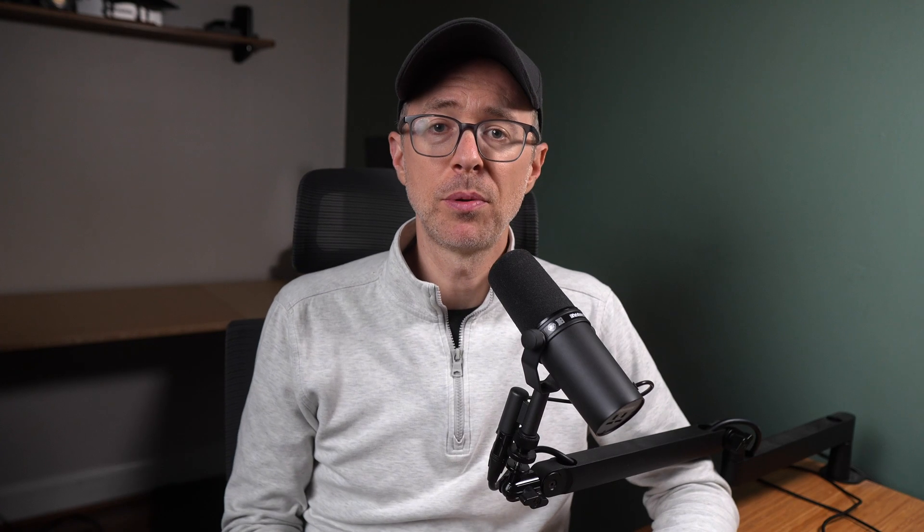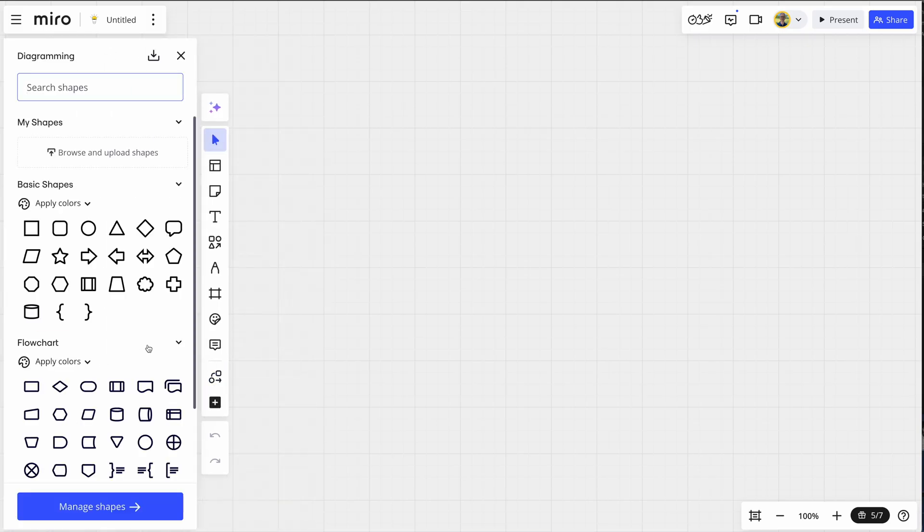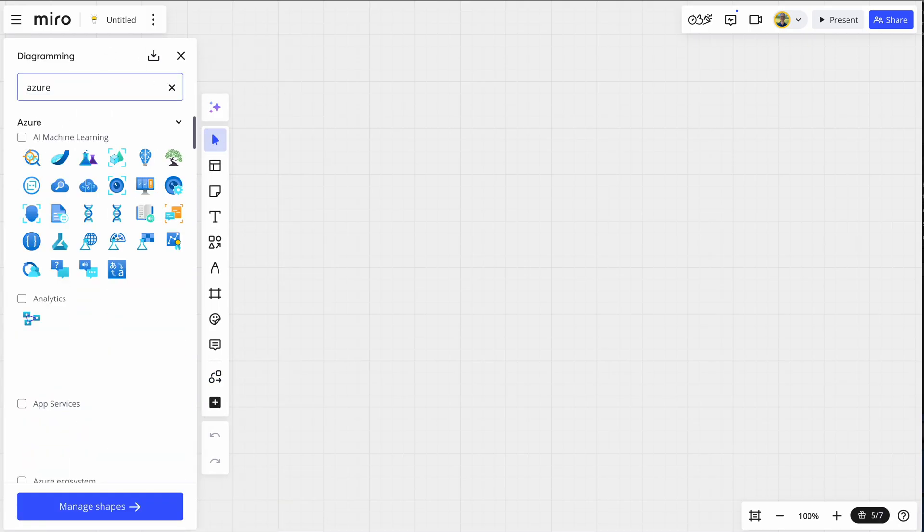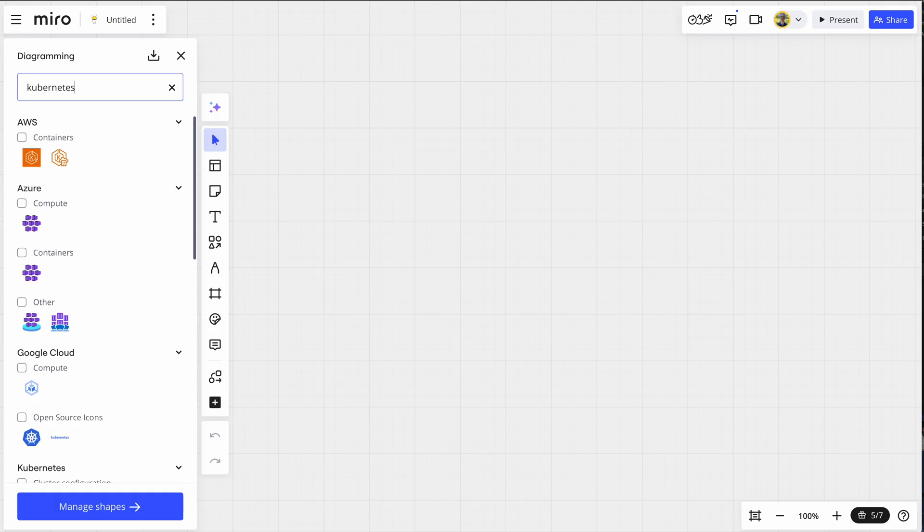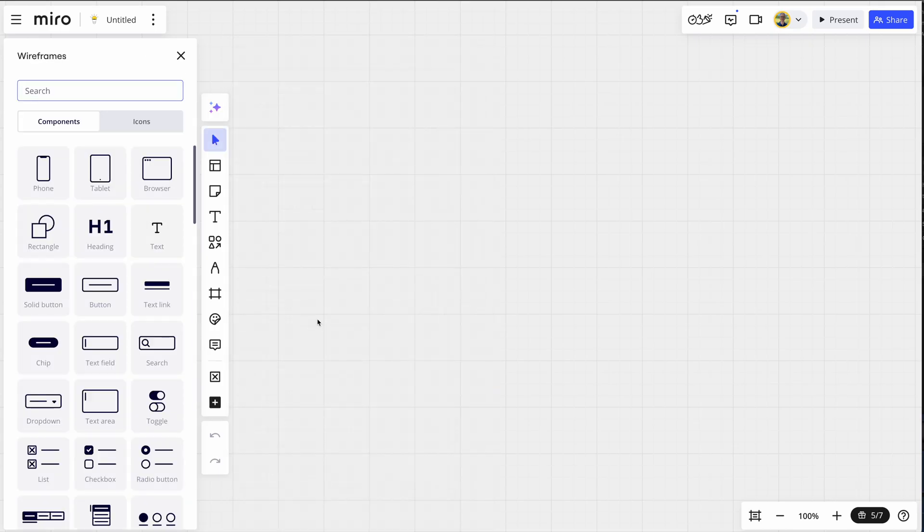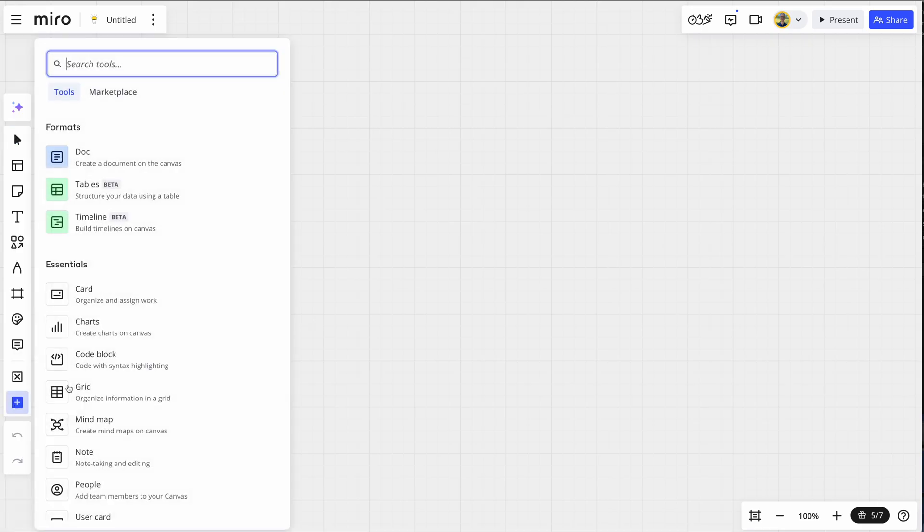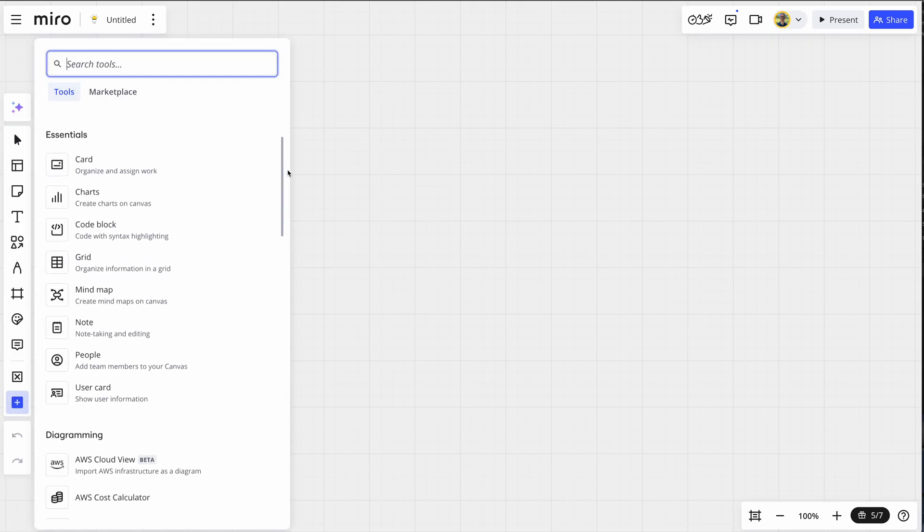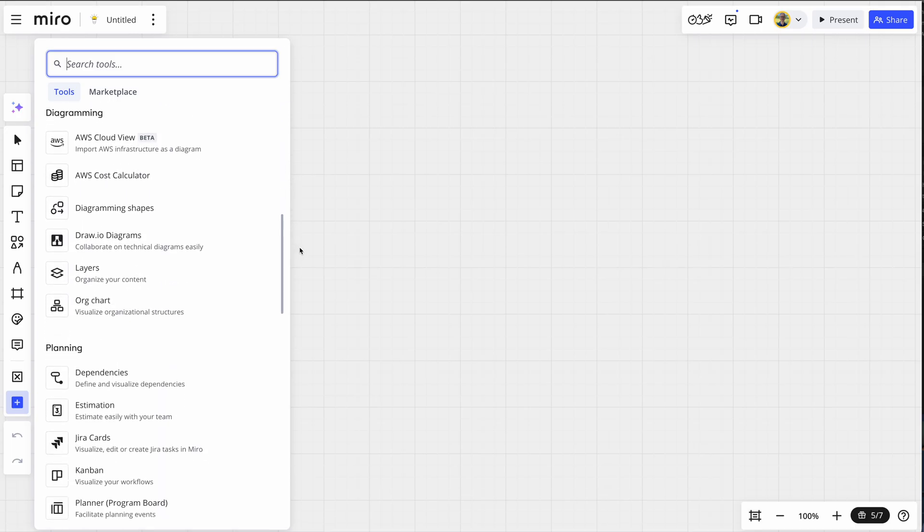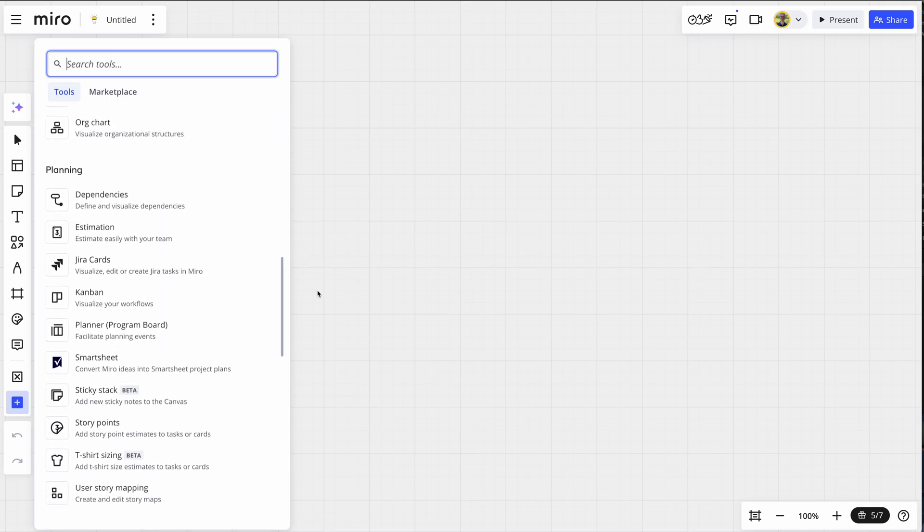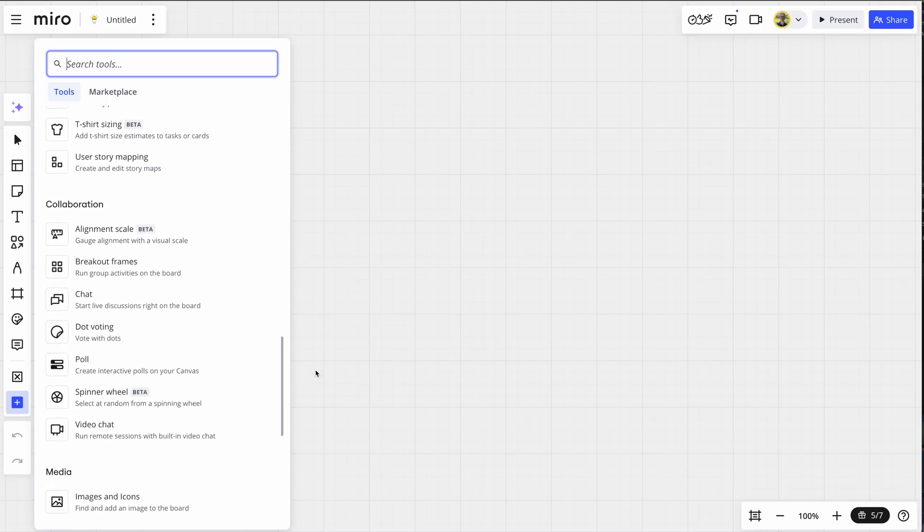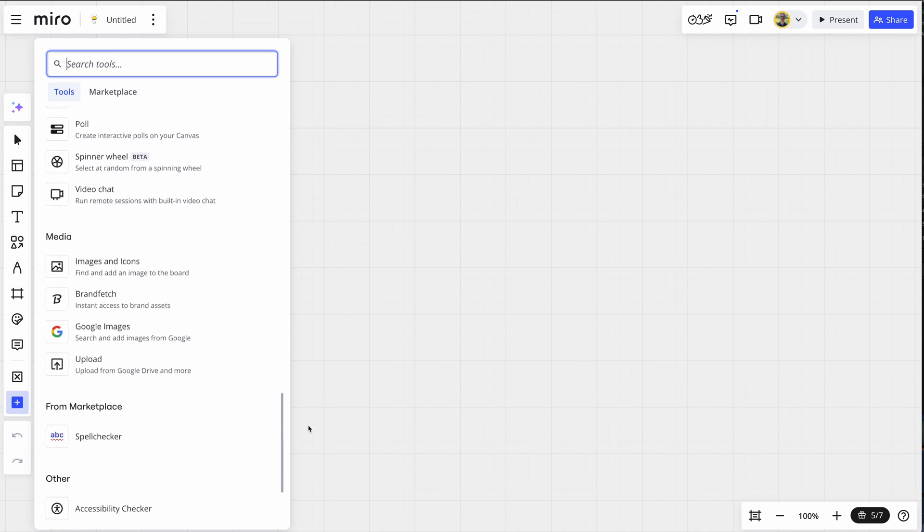Okay, what about simple diagramming shapes? Well, there's many out the box. Here's all my AWS components, Azure, Kubernetes and many more. Need a wireframe and all the components for that? Just choose the plus and under diagramming you have a wireframe library. And by the way, this plus arrow gives you access to all the tools, media and integrations. You can see all the many options here from charts to polls to chats. There's also a marketplace.